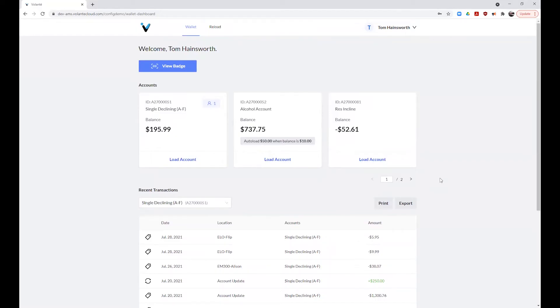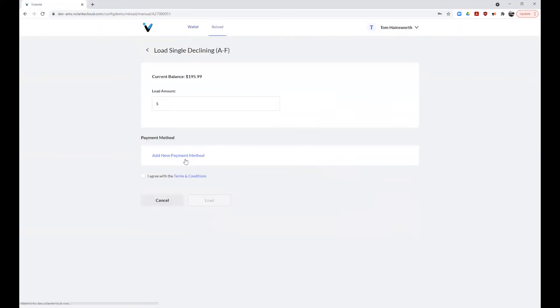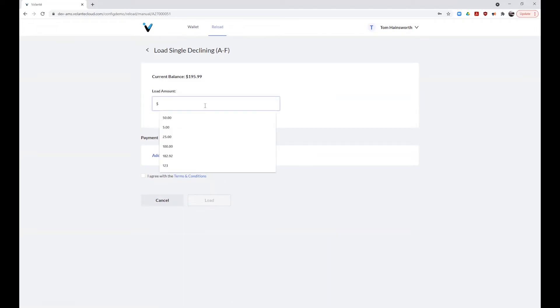Now, let's look at how to load an account using the load funds link shown below one of our accounts. By clicking on the load account button, you will be brought to a page that displays your current balance. It allows you to enter an amount to load into the account.